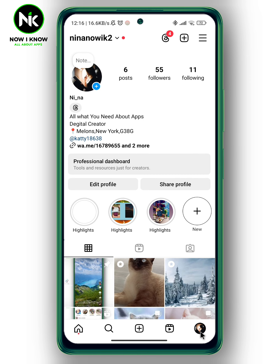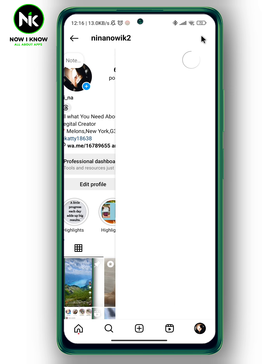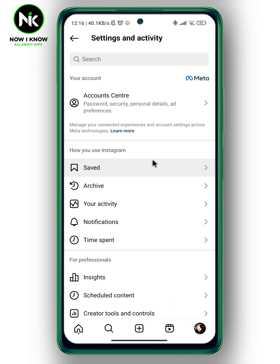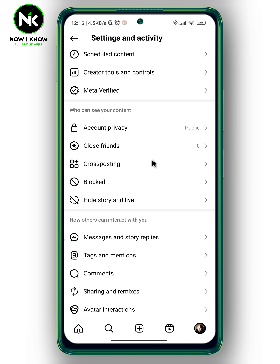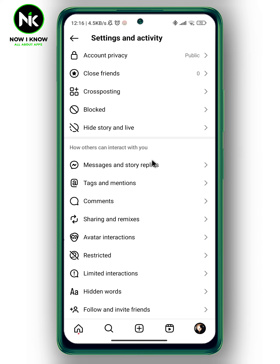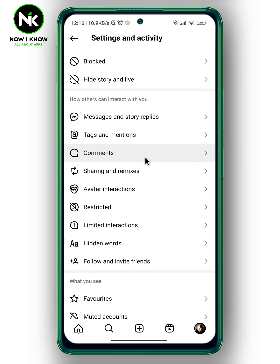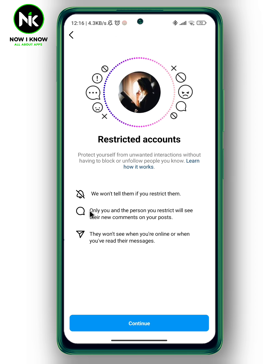Now I'm going to tap on my profile picture at the bottom right corner, and then tap on the hamburger icon at the top right corner. A list of options will appear. Now I'm going to scroll all the way down, and from 'How others can interact with you,' here we got restricted — so we're going to tap on it.